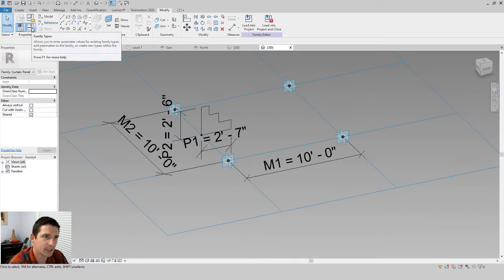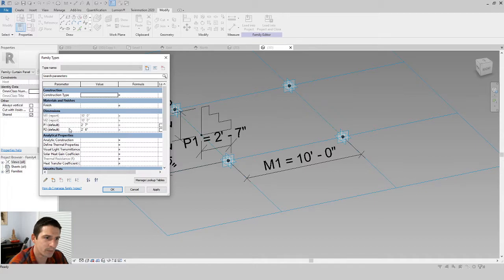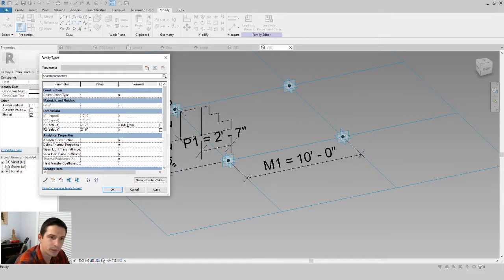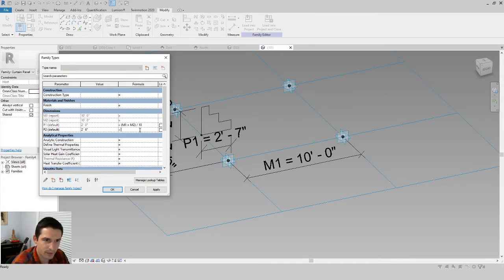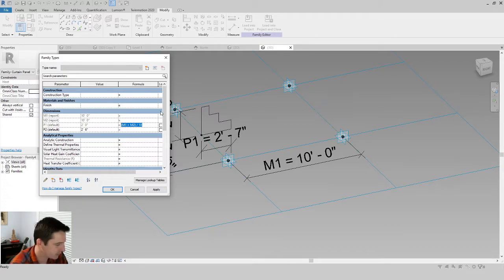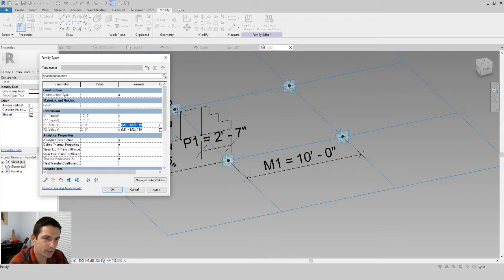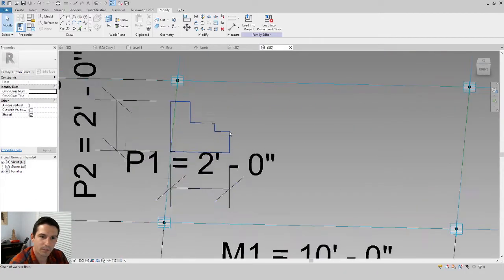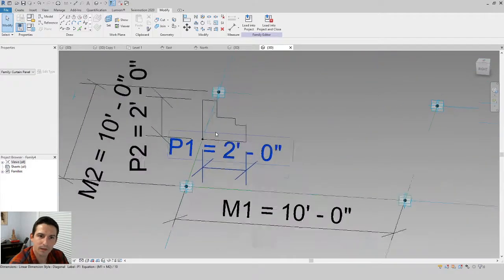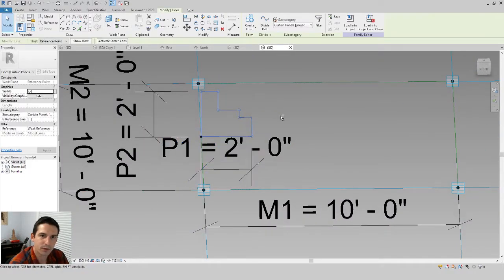Now set up the formulas for those parameters. For p1, set it equal to (m1 + m2) / 10. Click off and see the updated p1 value. You can set p2 equal to p1, or define its own formula in terms of m1 and m2. Click Apply and OK — the profile updates proportionally, which gives a nice sense of the proportion.